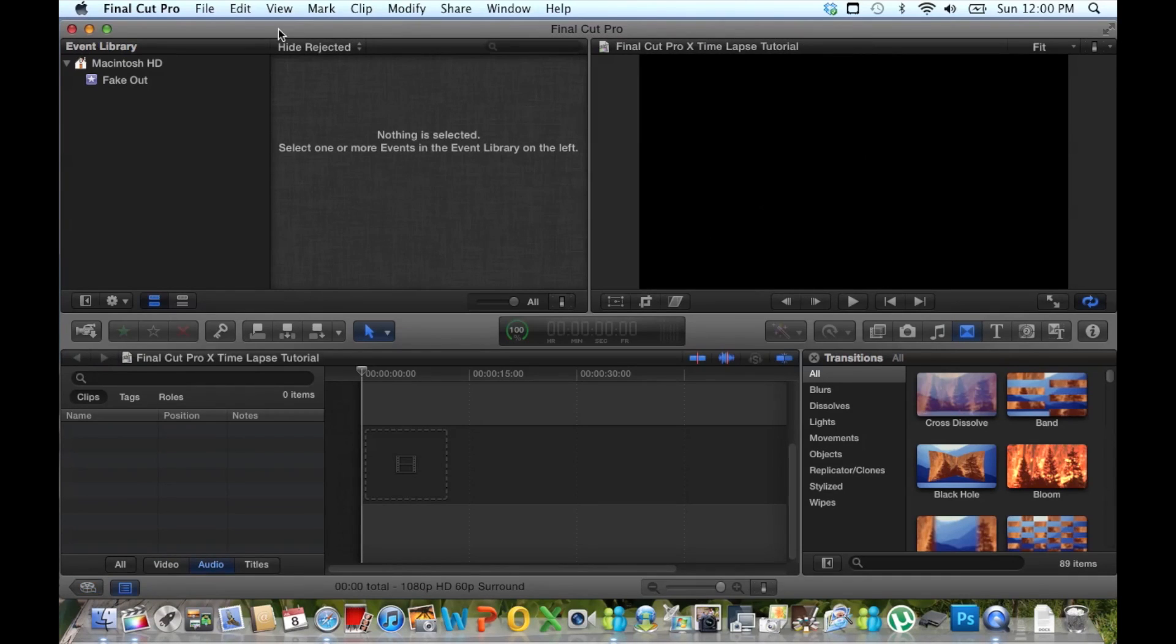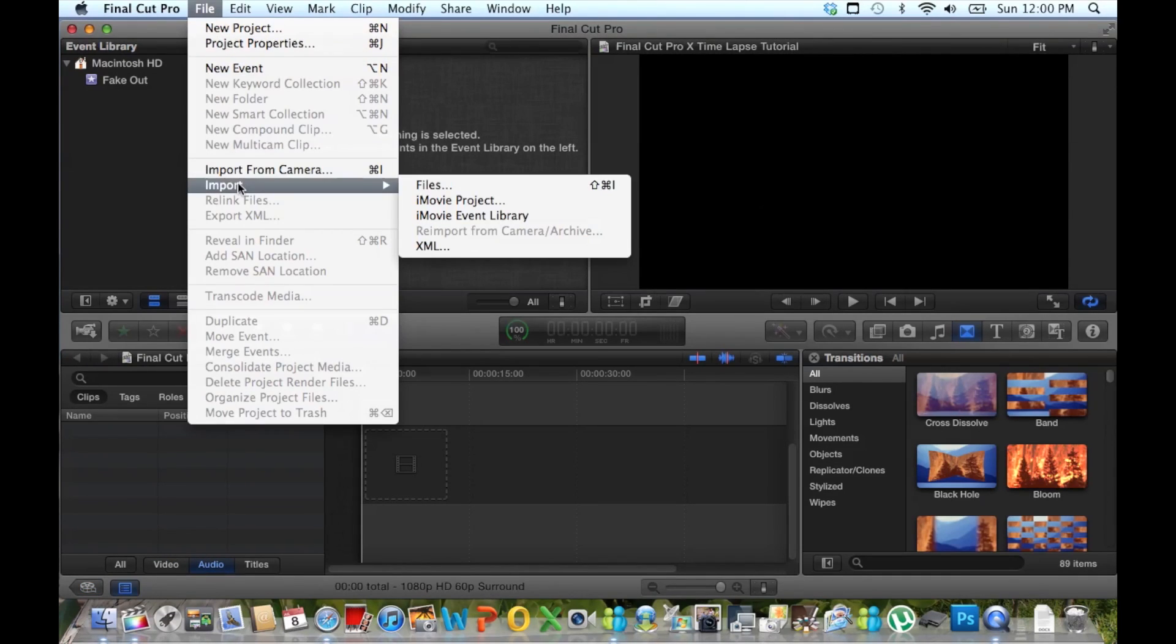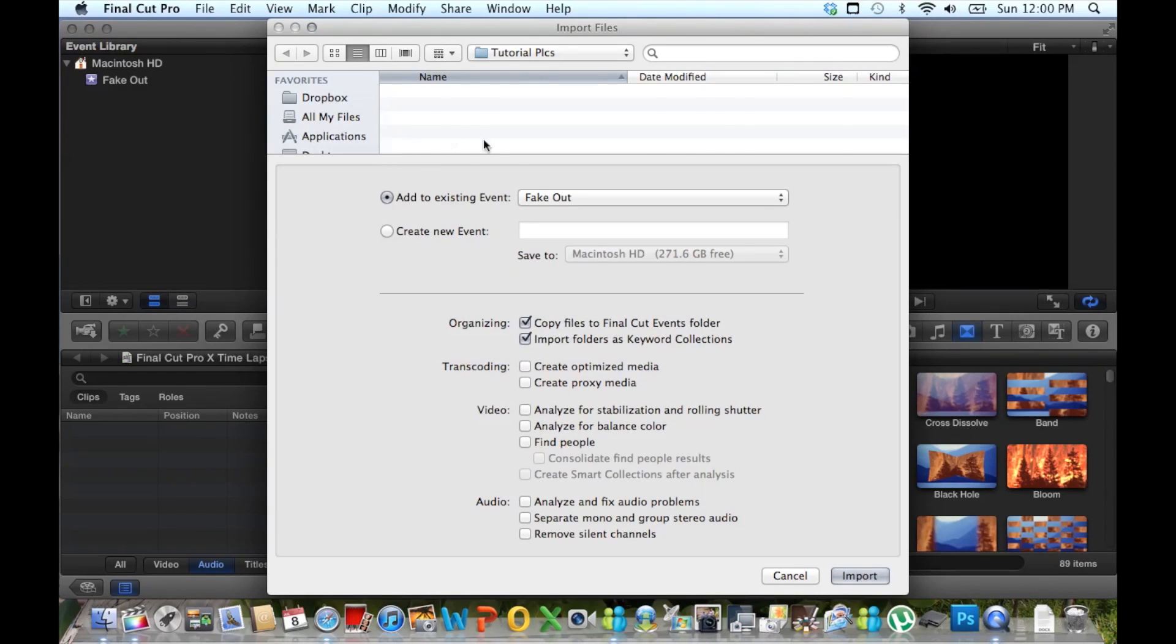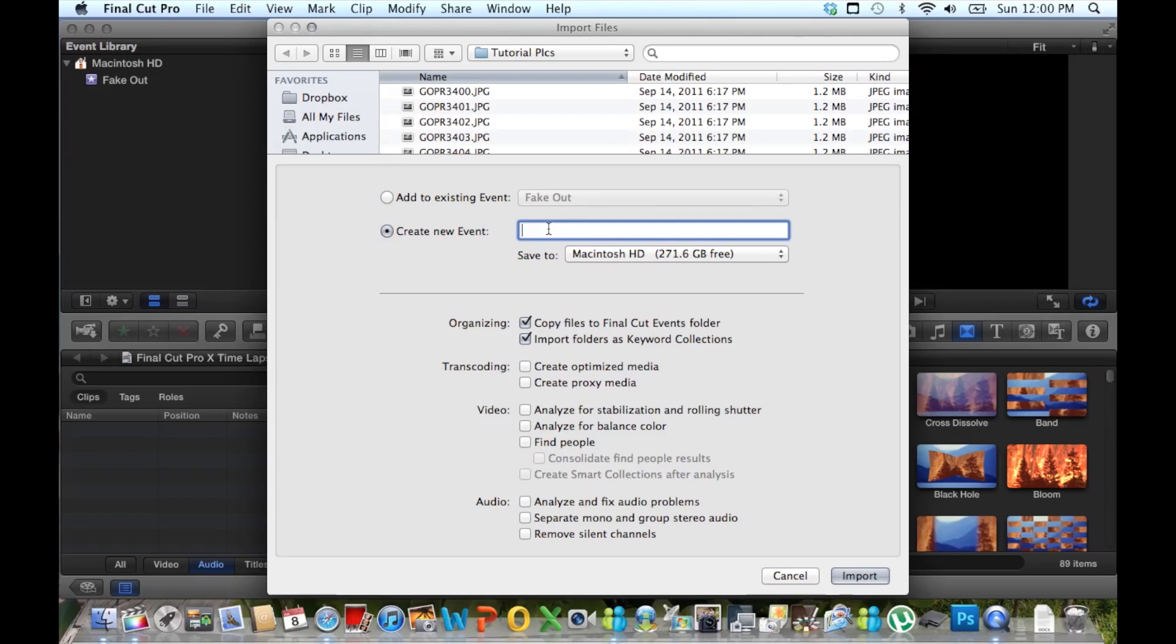And after we have our timeline, we want to import our media. Import files. Create a new event. Call it the exact same thing.